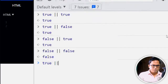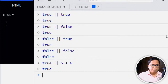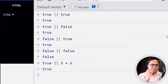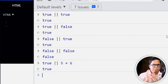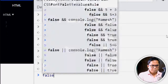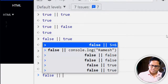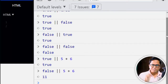For example, true || (5 + 6) does not evaluate the right-hand side because the left-hand side is already true. But false || (5 + 6) does evaluate the right-hand side.